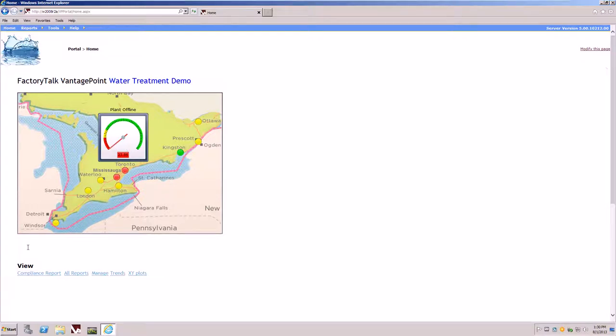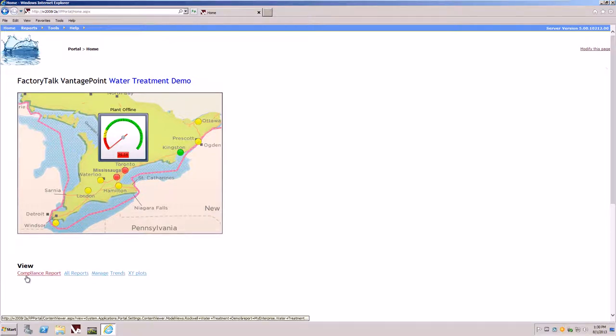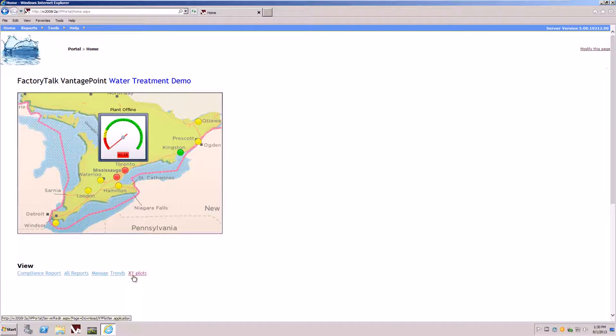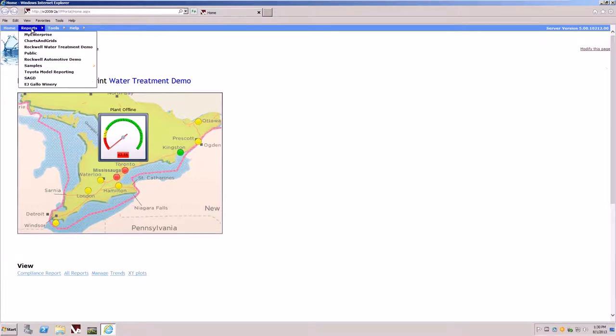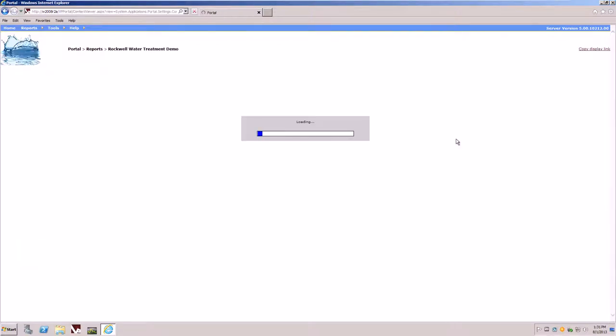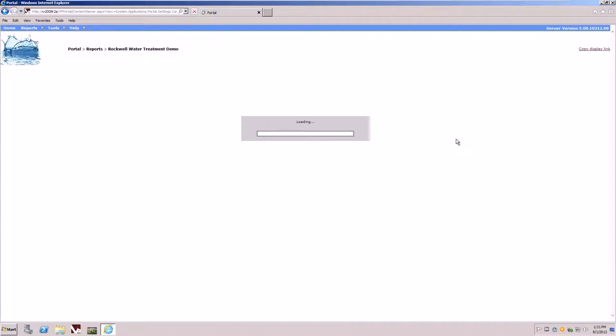Near the bottom of the home page, you'll also notice shortcut links to the compliance report, all reports, the manager, trends, and XY plotter client tools. At the top of the menu, there will be a shortcut to the Rockwell Water Treatment demo. By clicking on that menu item, it will take us to a navigation tree illustrating the model used for the demo.